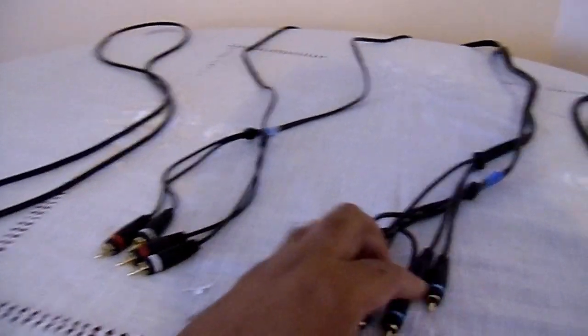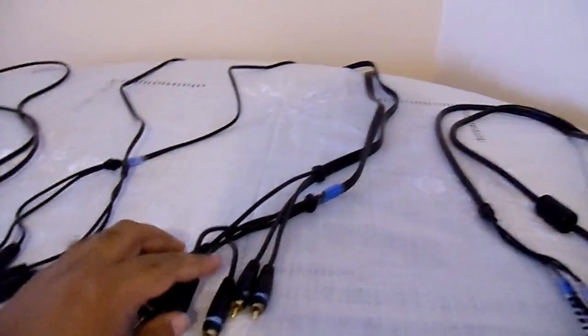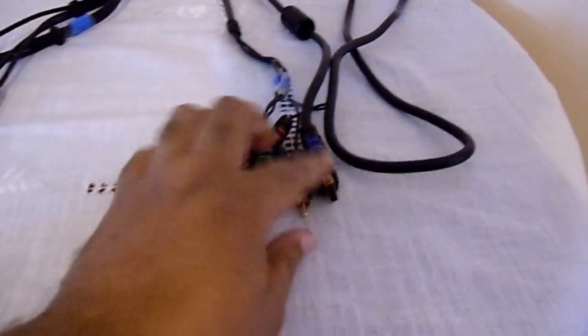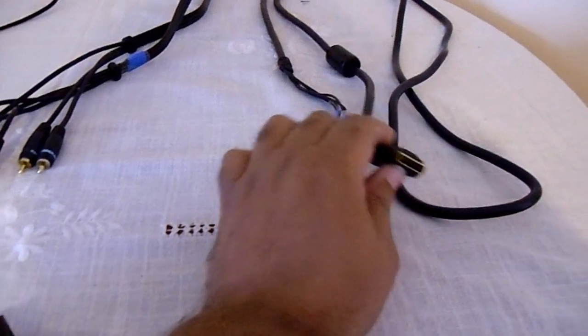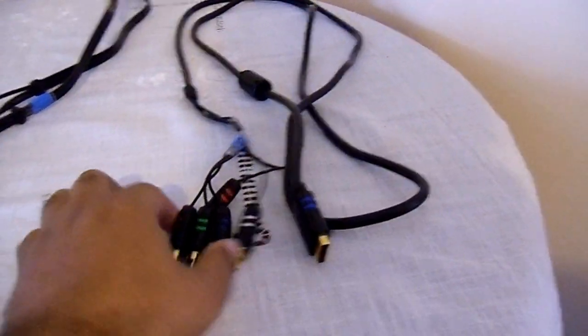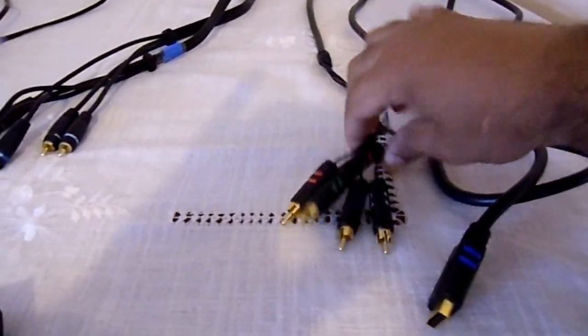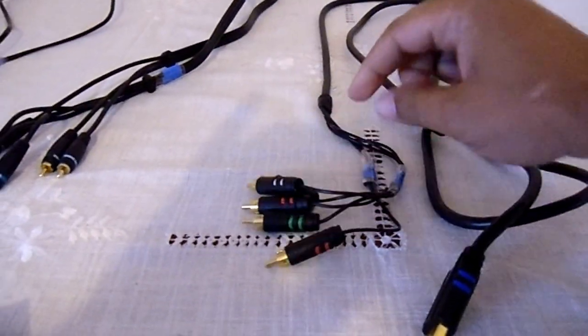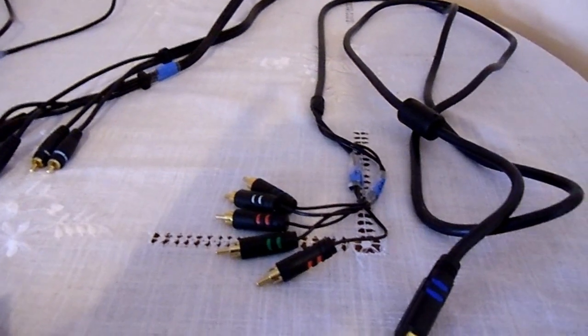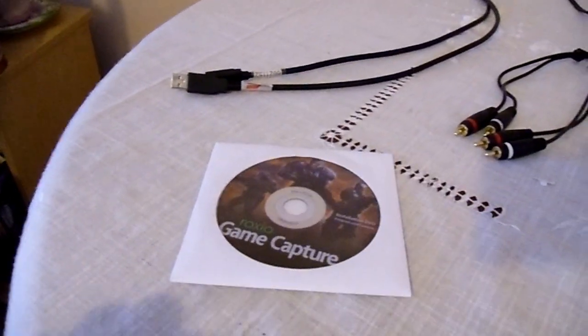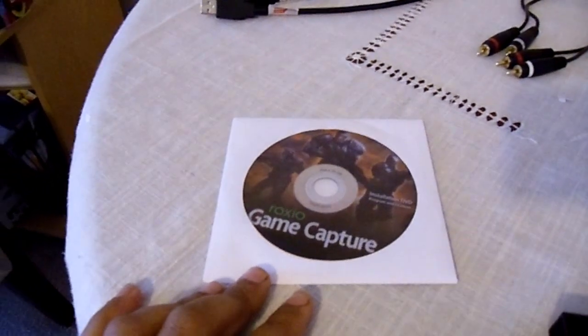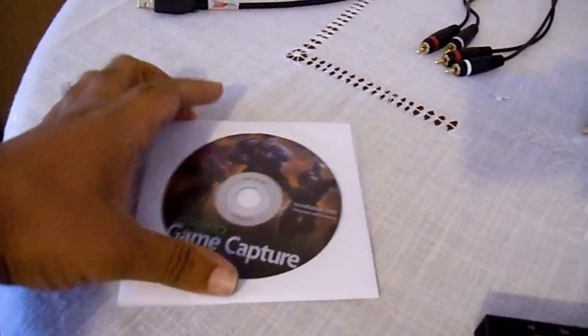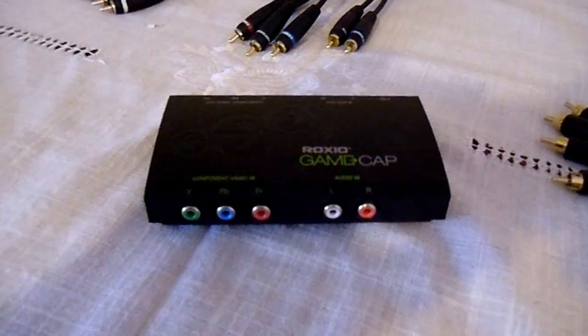Basically what you get: you get the GameCap itself, a USB cable, an RCA audio cable, component video cable. What you don't get is the PS3 component cable - that's separate. You also get the ROXIO device drivers and VideoWave editing software disc.